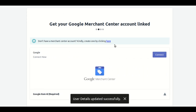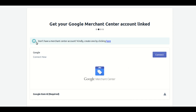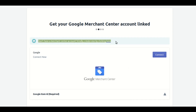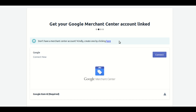In the next step, you have to link your Google Merchant Center account with the application. If you don't have a Google Merchant Center account, you can create one by clicking on the provided button. In my case, I already have a Google Merchant Center account, so I will click on the Connect button.